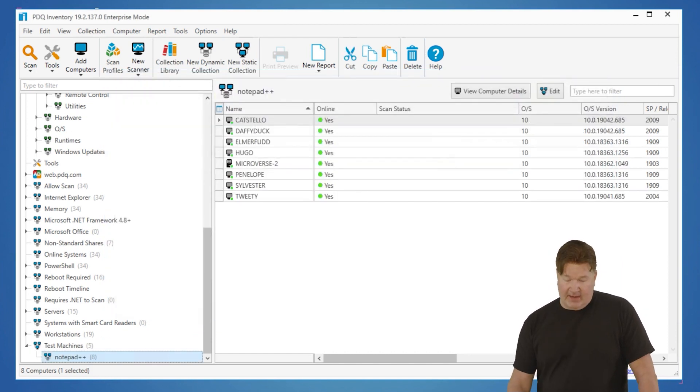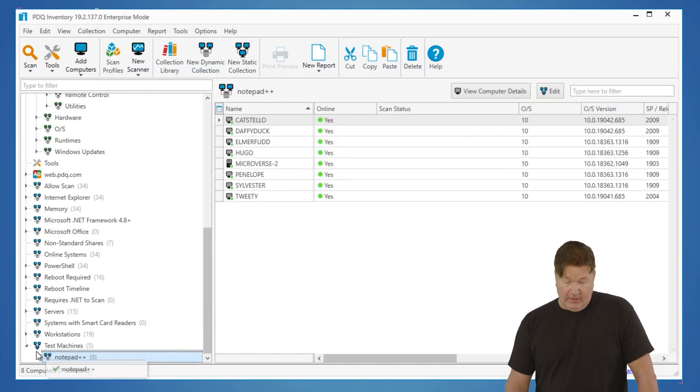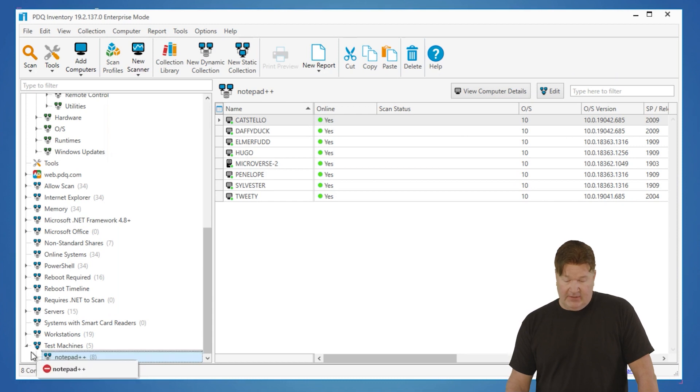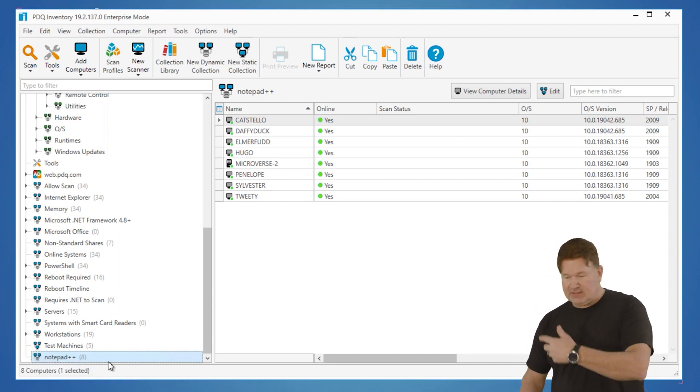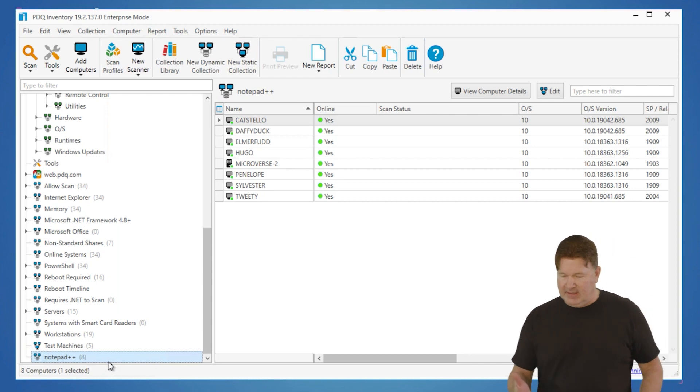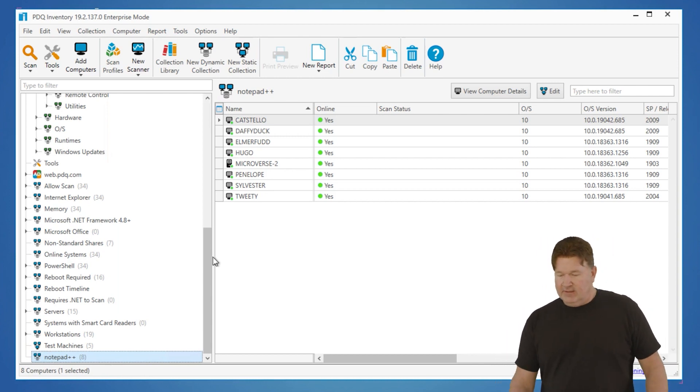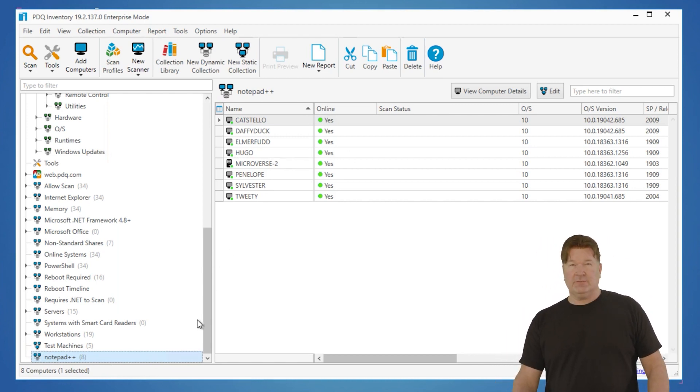Now, the good and the bad about this is, one, if you type poorly like I do, you're going to know real fast. But apparently, Notepad++ is spelled correctly. There it is. Those are the machines that have got Notepad++ on it. There's eight of them.